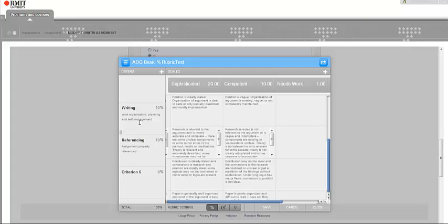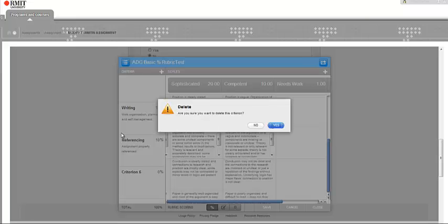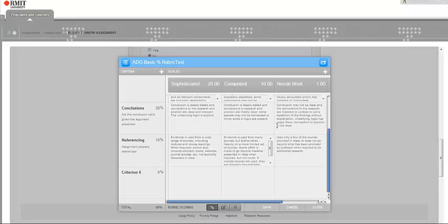Once you mouse over any of the criteria or any of the boxes, you see the little trash can. I can then take that one out, say yes I want to change that, and when I'm done making my changes, I just click Save.